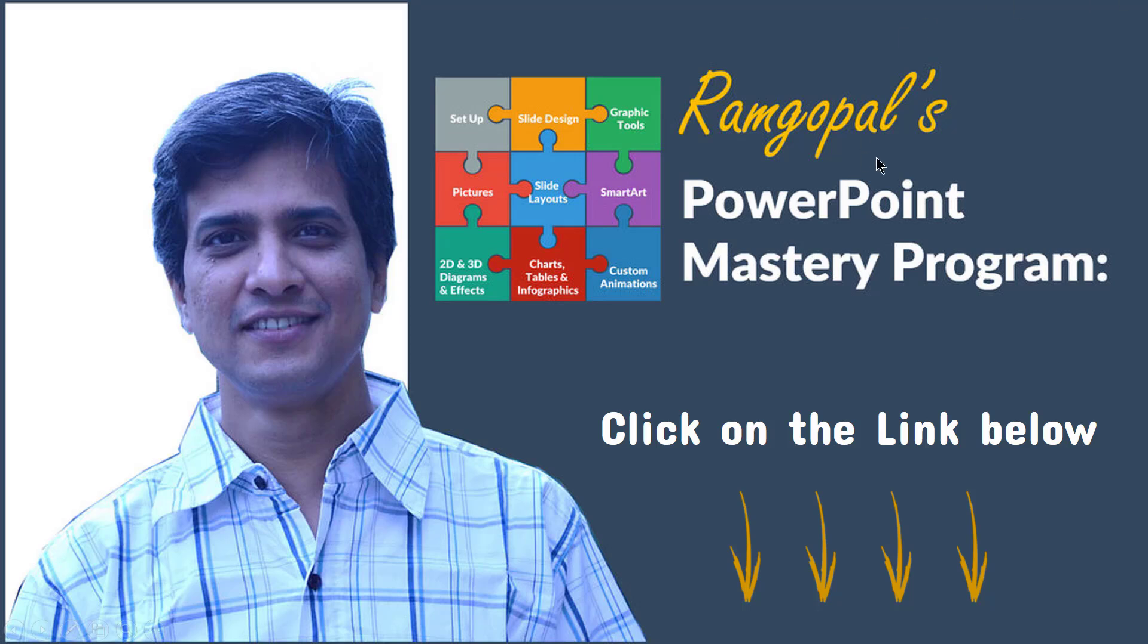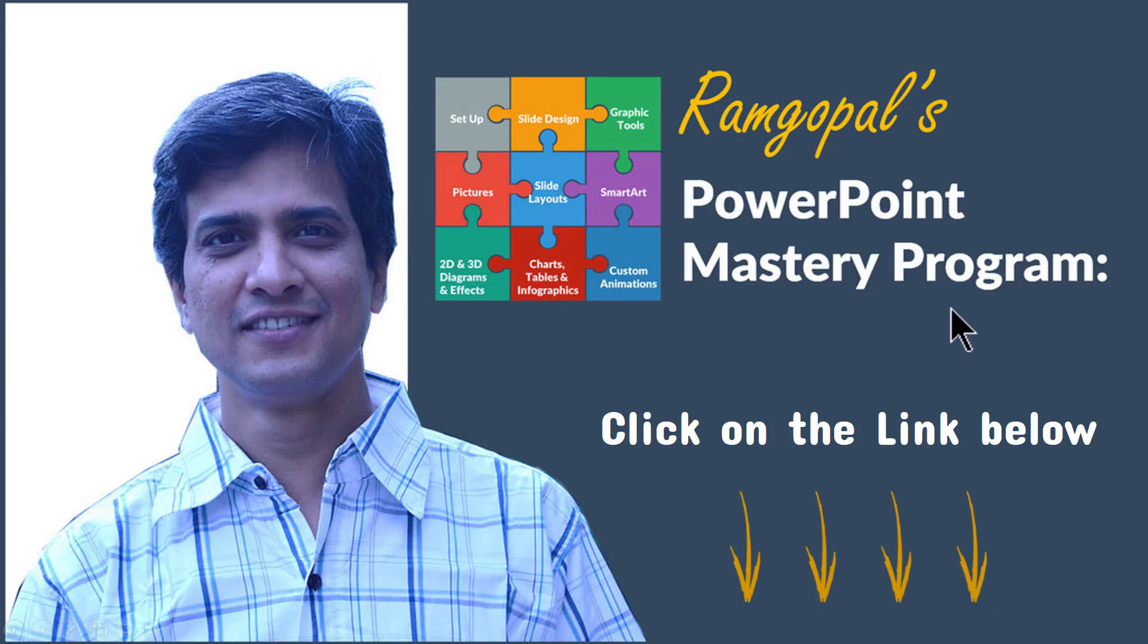And that is why I created Ramgopal's PowerPoint Mastery Program. It's arguably the most comprehensive and creative PowerPoint training online. Whether you are a rank beginner or an advanced user of PowerPoint, the lessons inside the program will take your skills to the next level. And more importantly, every lesson inside the program is laser focused to improve your business presentation skills. So please click on the link below in the description area to find out more details about Ramgopal's PowerPoint Mastery Program.